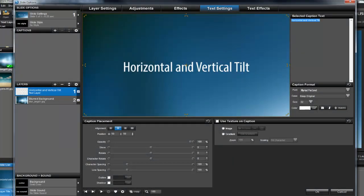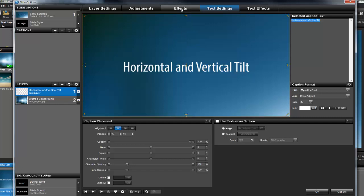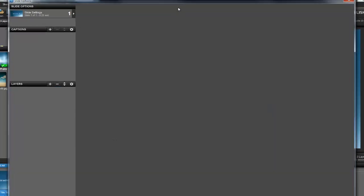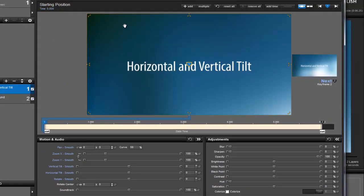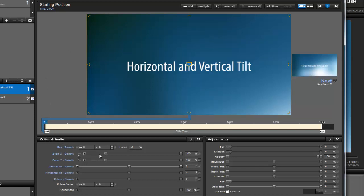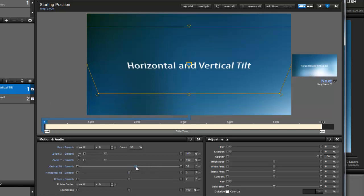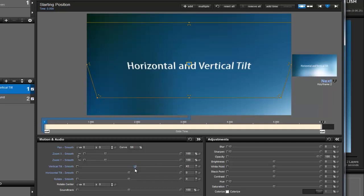To make the tilt and blur effect we saw earlier, we'll need a few keyframes, so let's click on the Effects tab above the Preview. With Keyframe 1 selected, first I'll adjust the vertical and horizontal tilt values. This gives my text layer a very different look, and it's something you can't do with a caption.